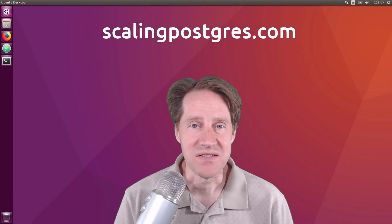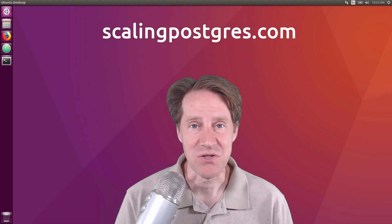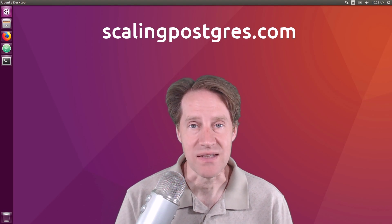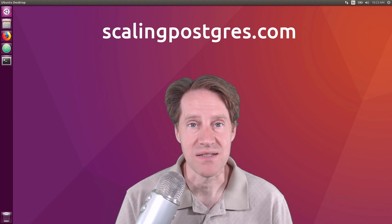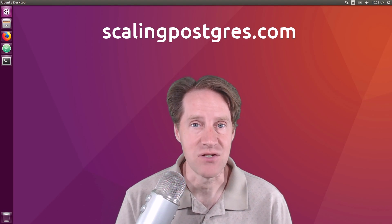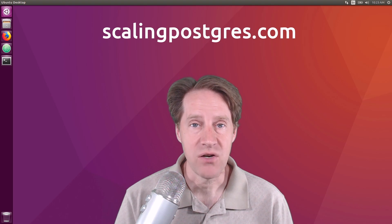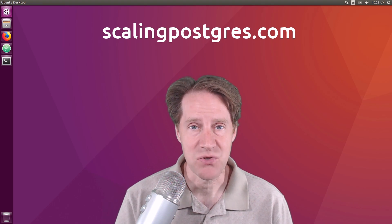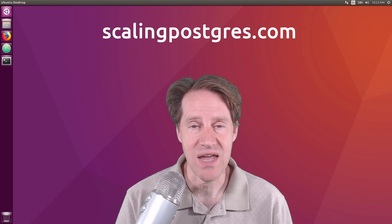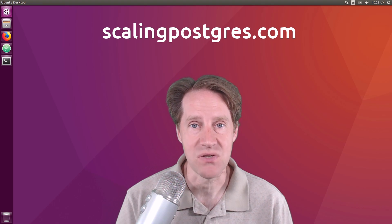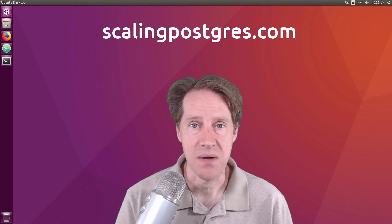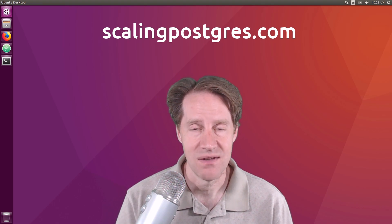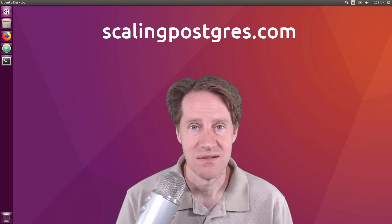That does it for this episode of Scaling Postgres. You can get links to all the content mentioned in the show notes. Be sure to head over to ScalingPostgres.com where you can sign up to receive weekly notifications of each episode, or you can subscribe via YouTube or iTunes. Thanks, see you next time.